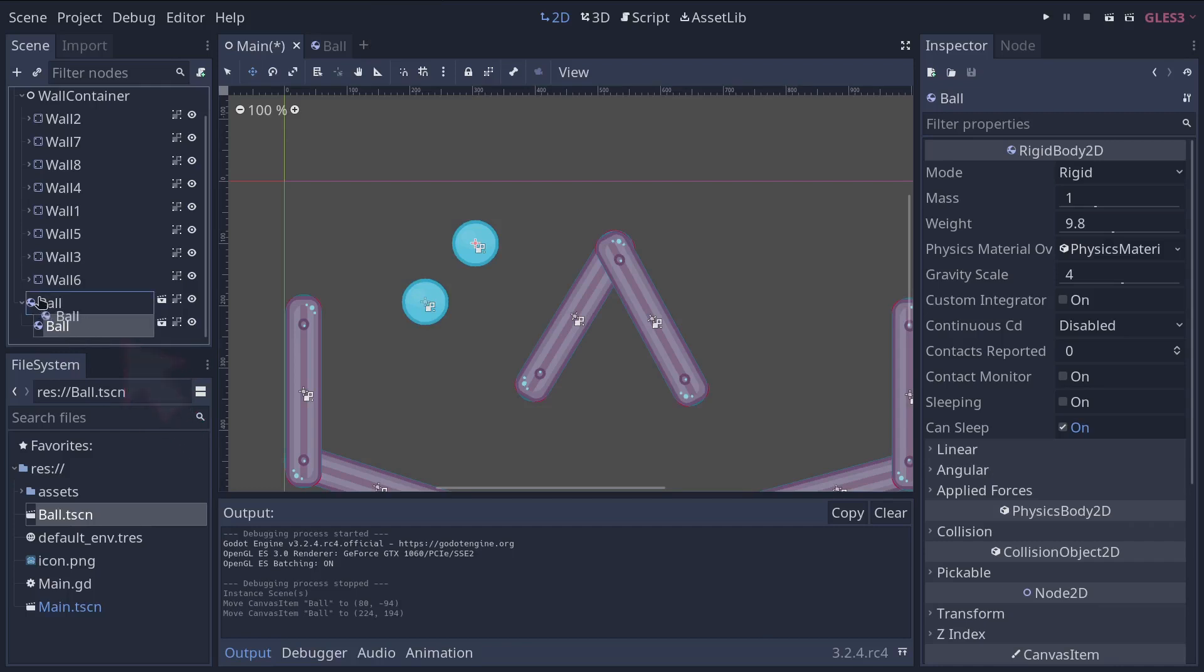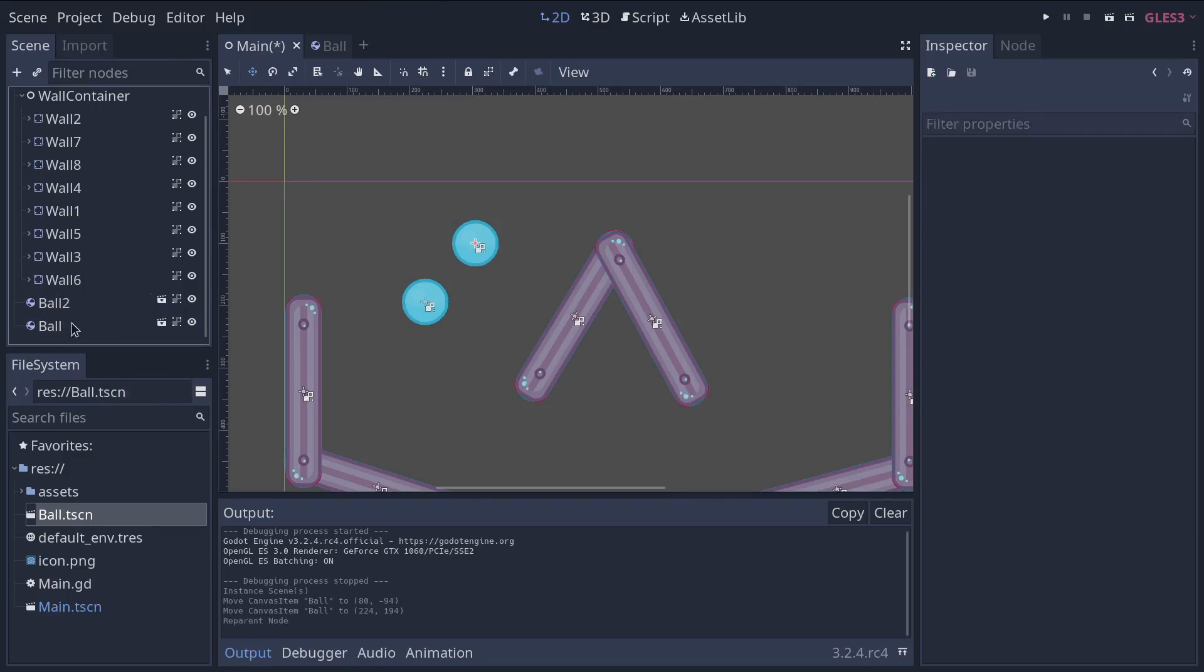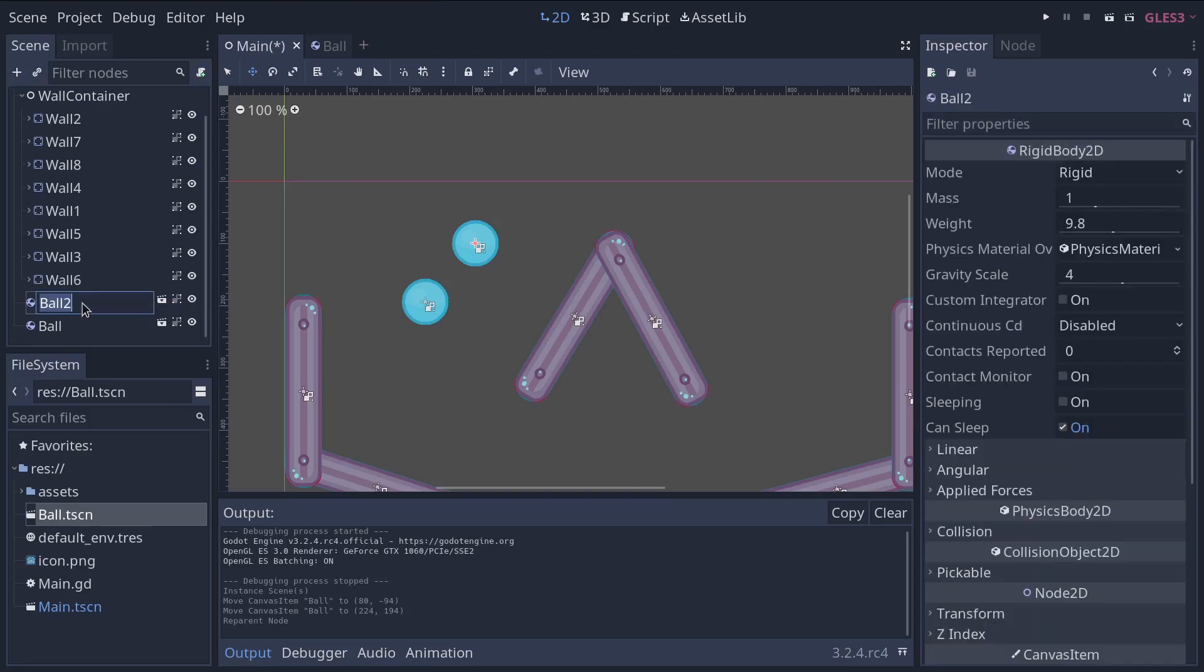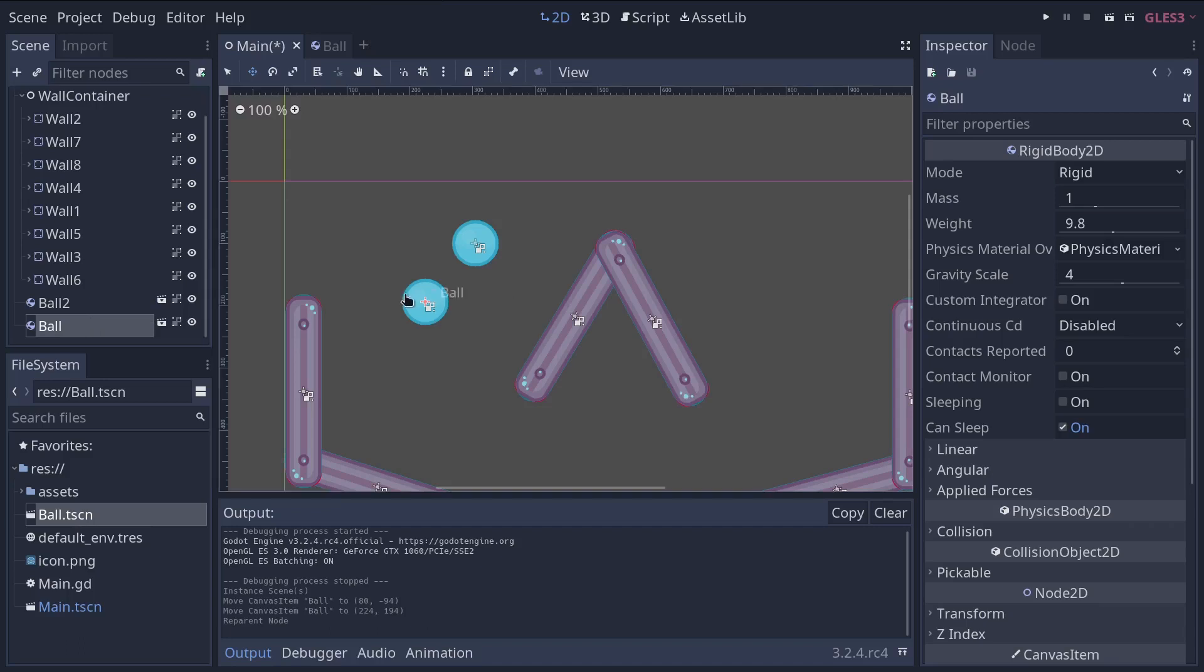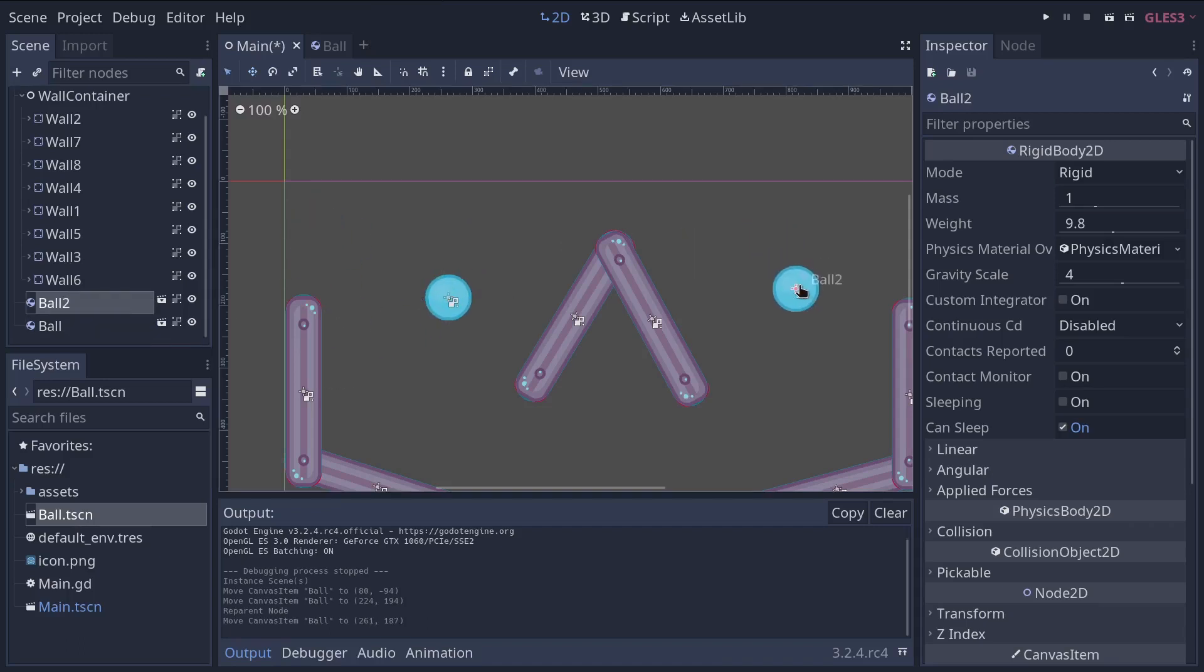So if that happens, you want to click and drag to move the ball as a sibling of the first one. And you'll see its name changes so they don't have the same name. And now if I move one, it moves independently from the other.